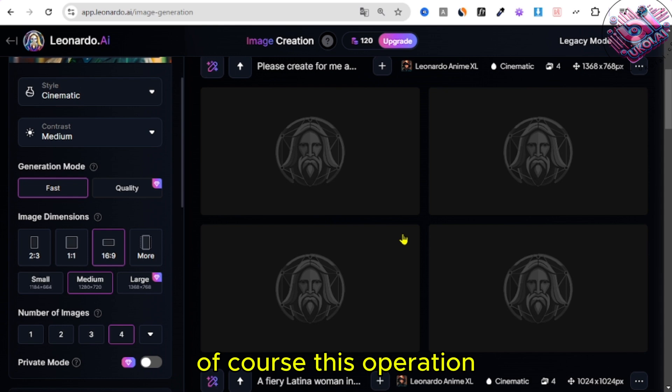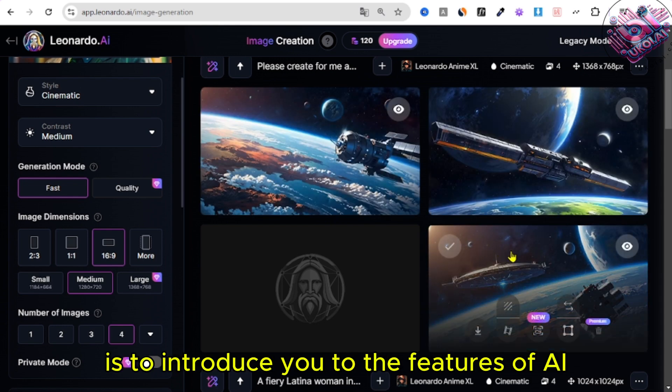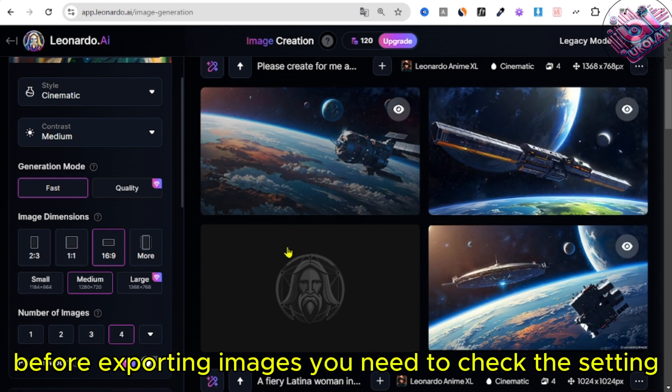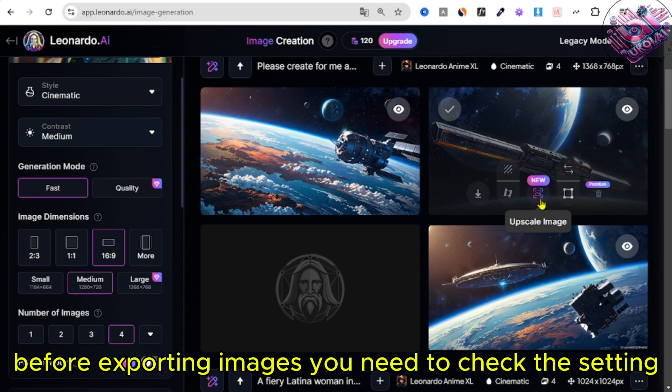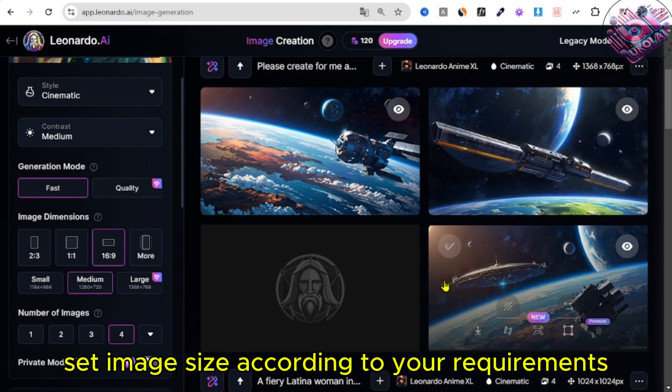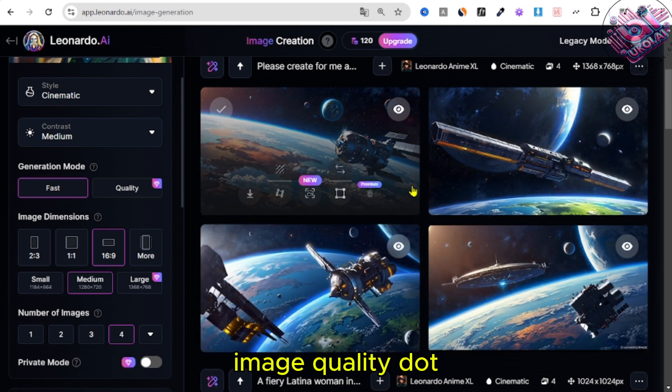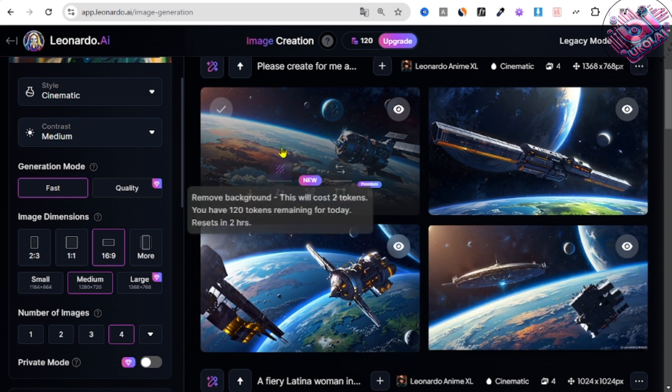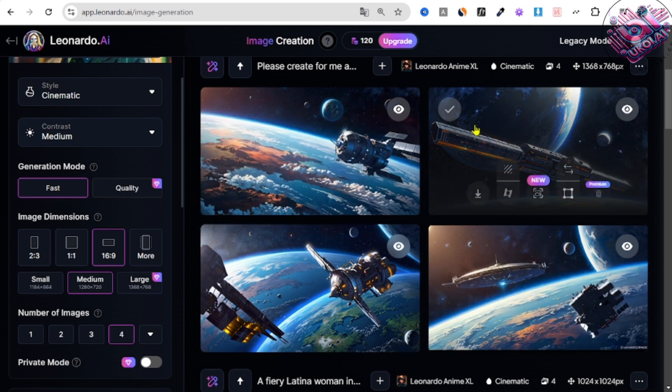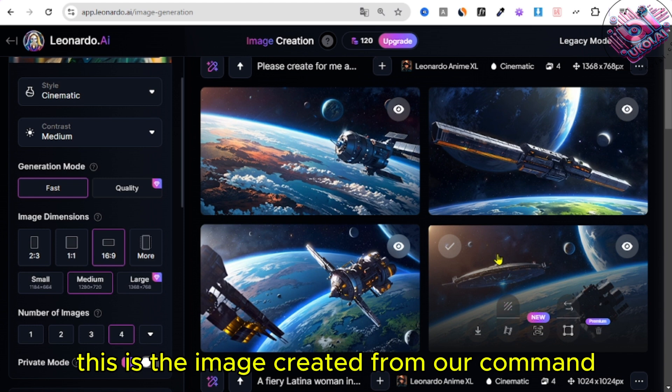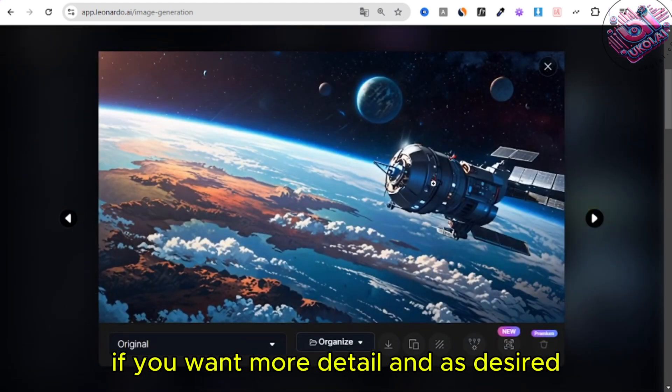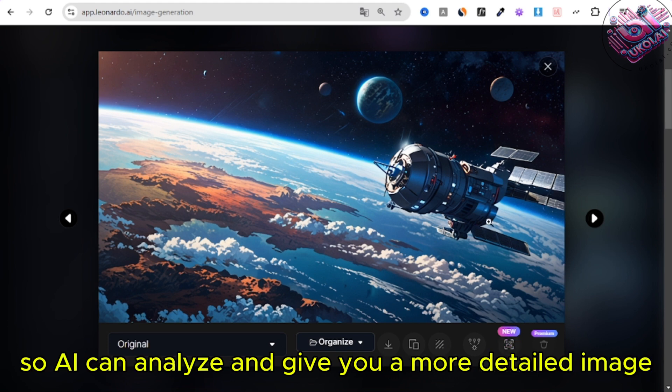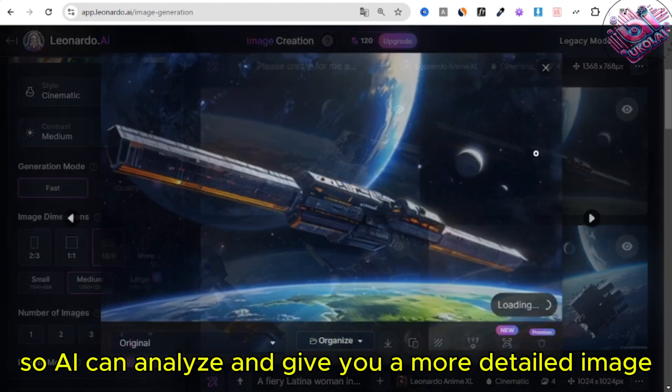Of course, this operation is to introduce you to the features of AI, before exporting images, you need to check the settings set image size according to your requirements, image quality, etc. This is the image created from our command. If you want more detail, and as desired, enter other commands so AI can analyze and give you a more detailed image.